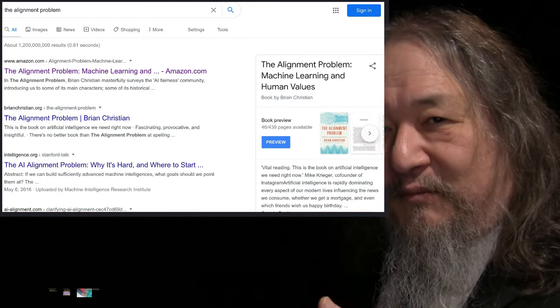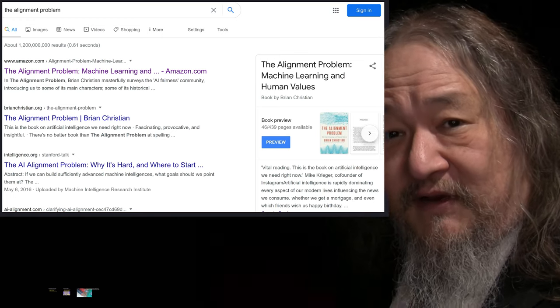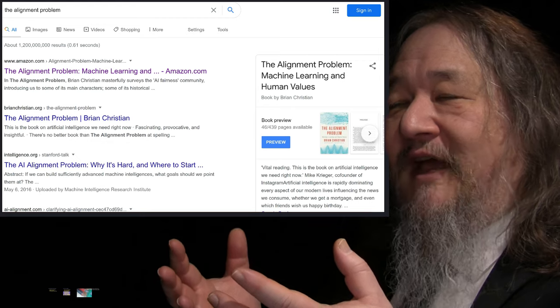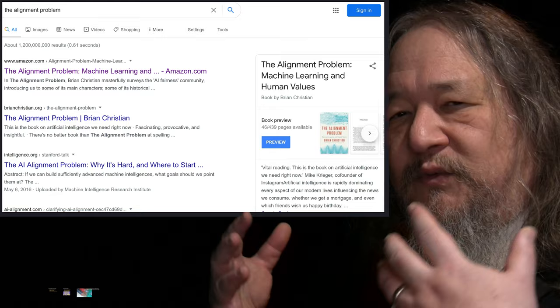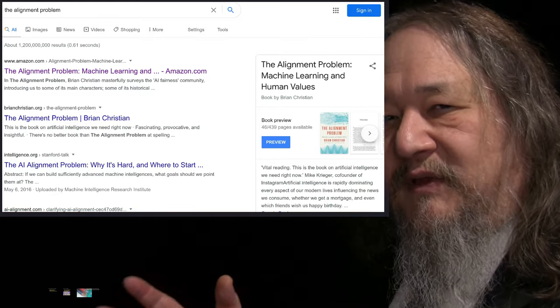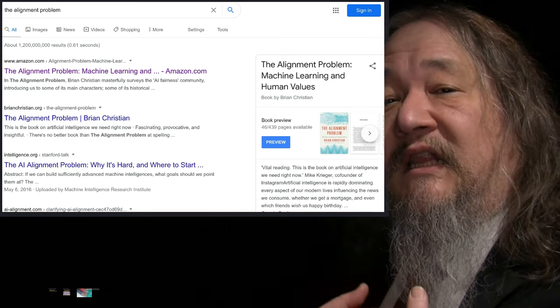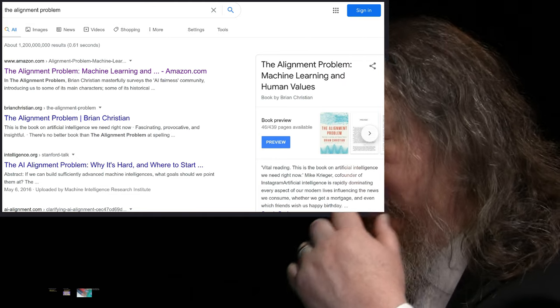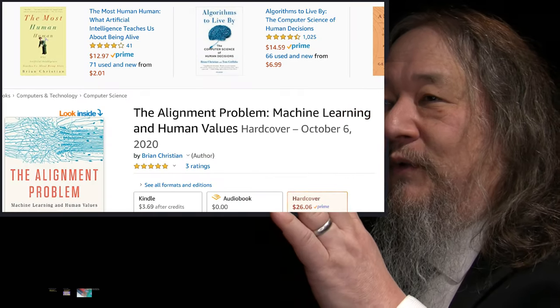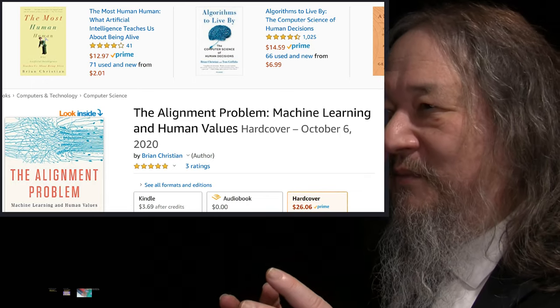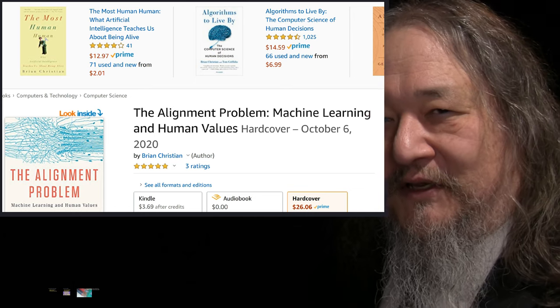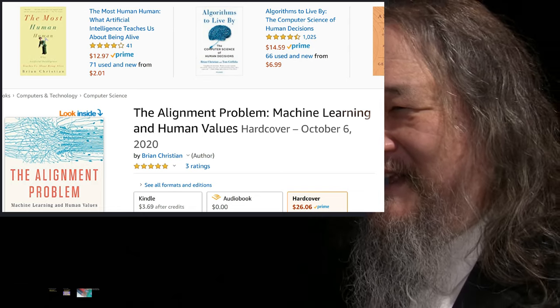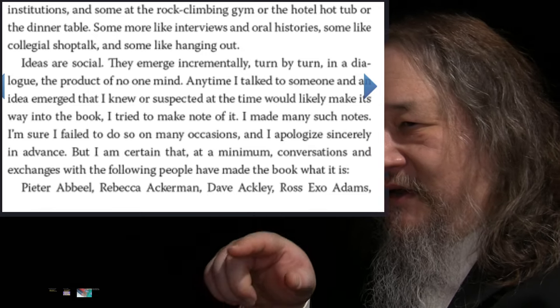Top stories this week. The Alignment Problem, the new book by Brian Christian, who is a friend and a friend of the project, is just out. The Alignment Problem is the concern, the idea, the worry that as we build artificial intelligence, how do we know that what they're interested in, what they believe is important and worth pursuing, will be aligned with what we are interested in doing.